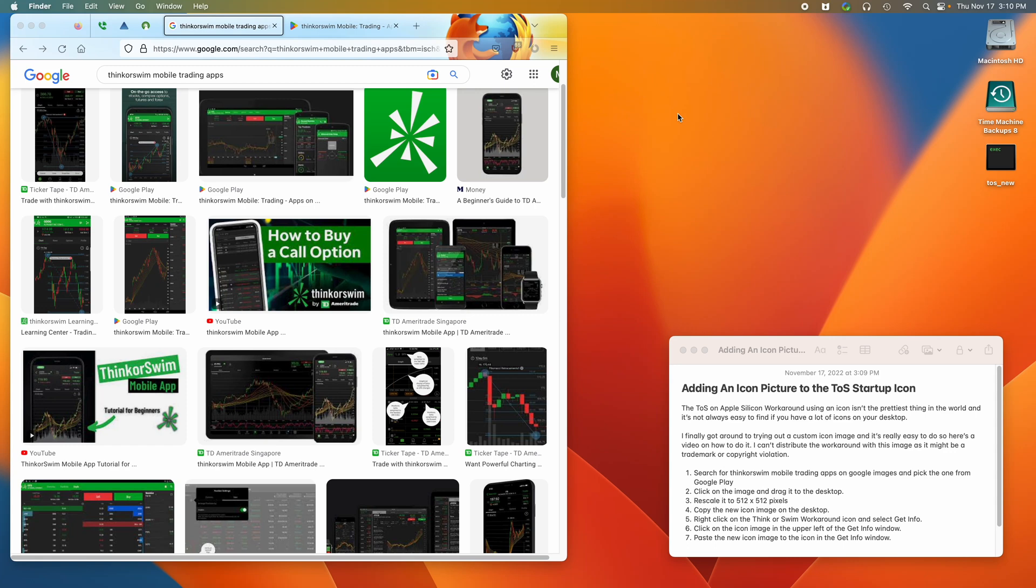This video shows you how to add an icon image to the Thinkorswim startup icon. The Thinkorswim Apple Silicon workaround using an icon isn't the prettiest thing in the world, and it's not always easy to find if you have a lot of icons on your desktop.